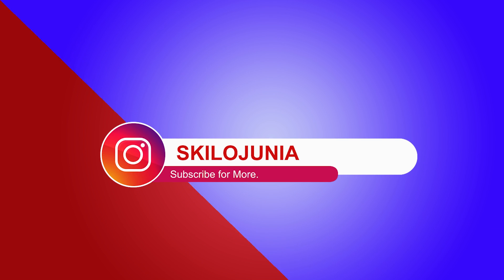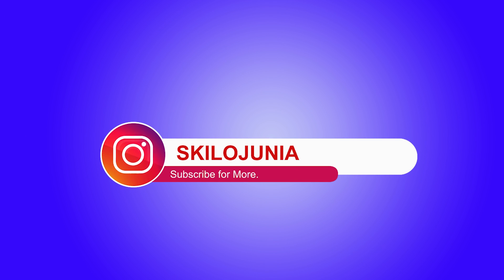Thank you for watching this video. If you have any question you can ask me on Instagram, just search for Skill or Junior, S-K-I-L-O-J-U-N-I-R.